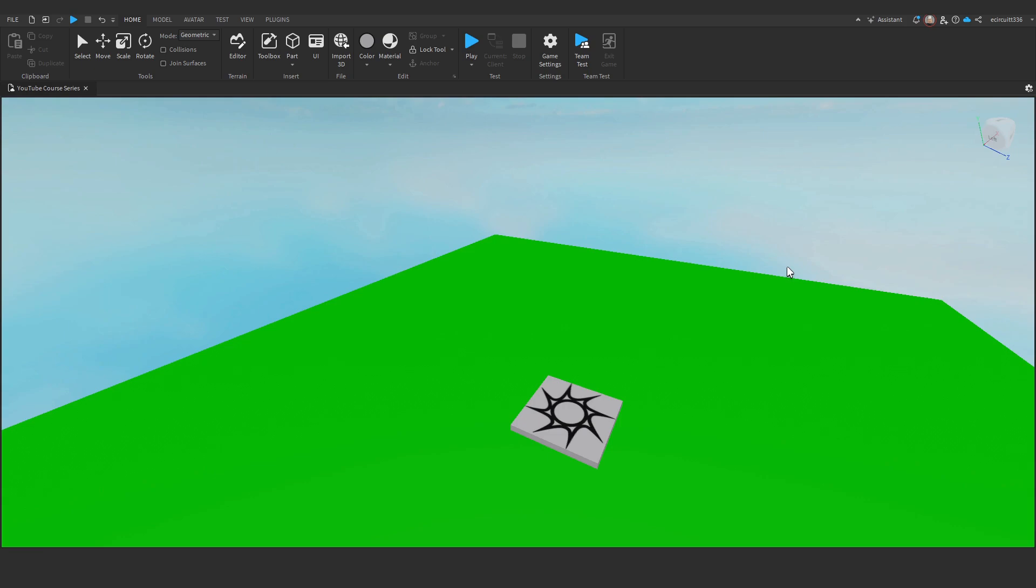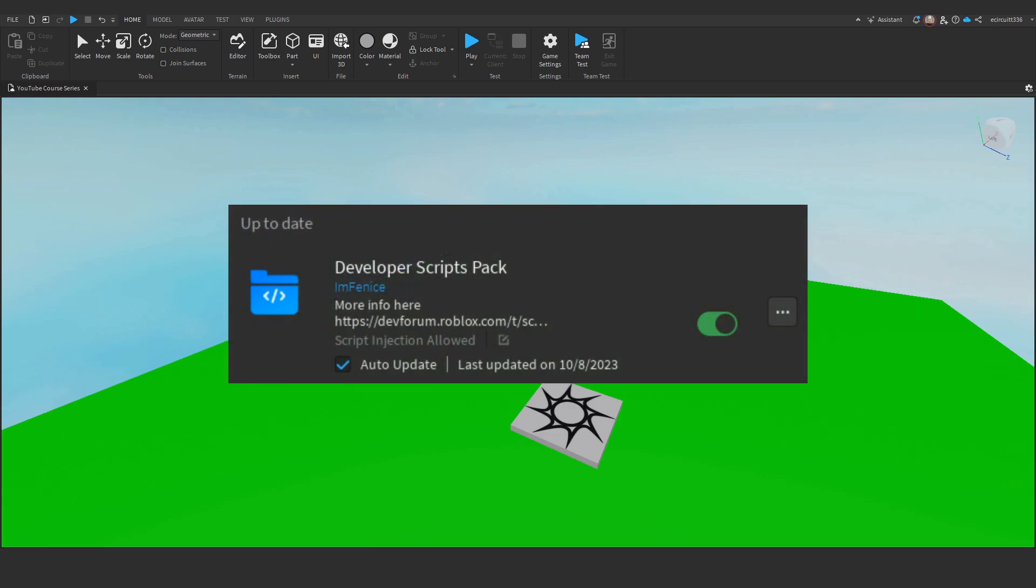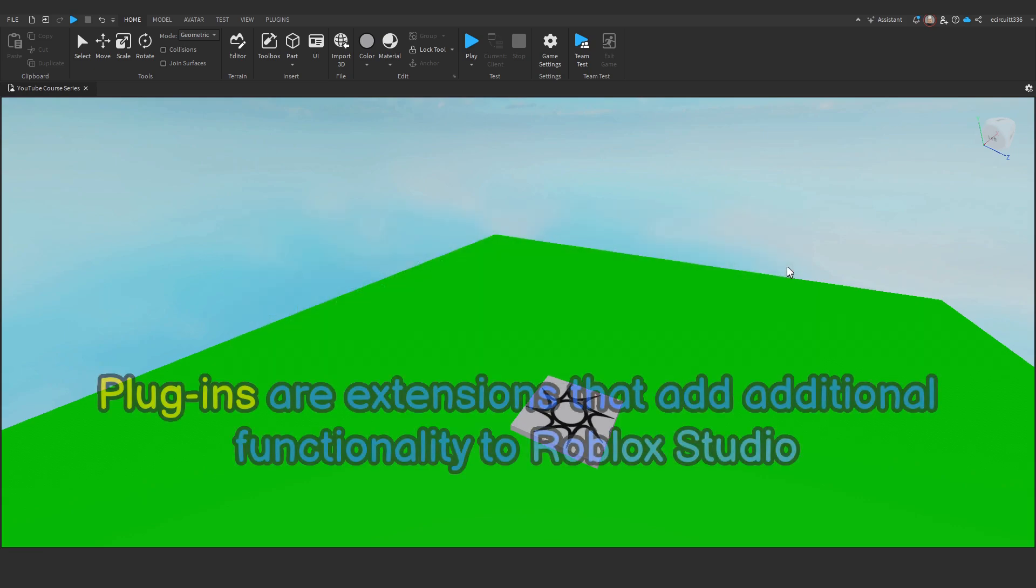In this video, I'll show you how you can install plugins in Roblox Studio. Plugins are extensions that add additional functionality to Roblox Studio.